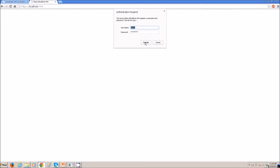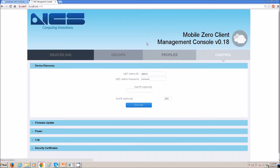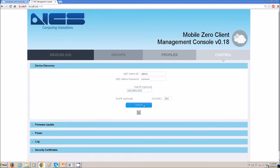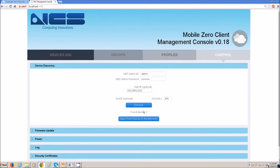Now, you are into the Management Console. You are on the control tab. You will need to enter in the starting IP address of a range of IP address numbers that will try to discover your Cirrus LT. Click enter and search, or actually click discover. Then, apply the found devices to your devices tab.